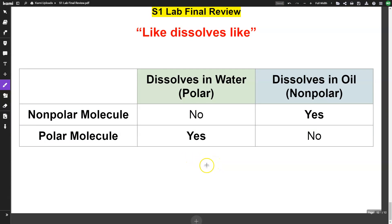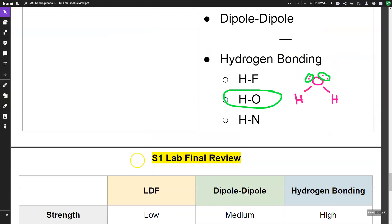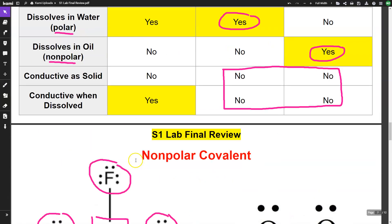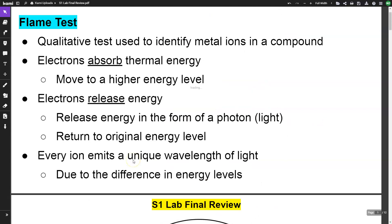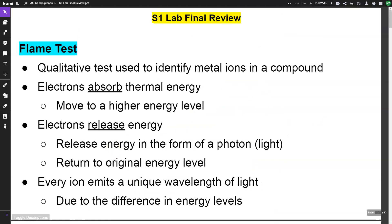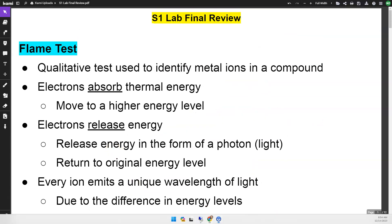The most important thing to remember is like dissolves like: nonpolar molecules only dissolve in nonpolar liquids, and polar molecules only dissolve in polar liquids. Those are the different labs we ran this semester. Good luck and have fun!